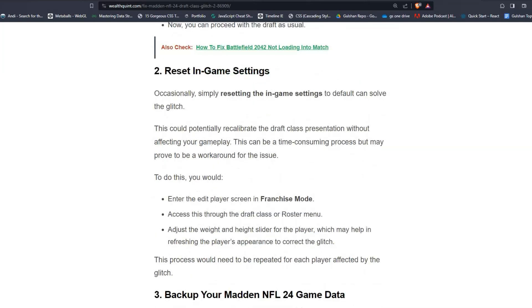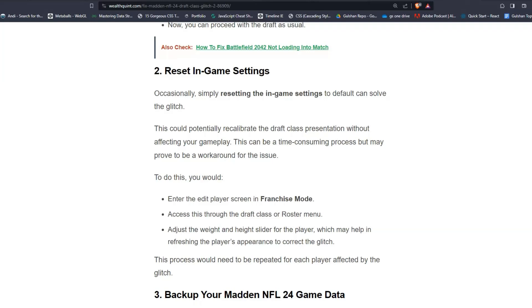Step two, reset in-game settings. Occasionally, simply resetting the in-game settings to default can solve the glitch. This could potentially re-equilibrate the draft class without affecting your gameplay. This can be a time-consuming process but may prove to be a workaround for this issue.